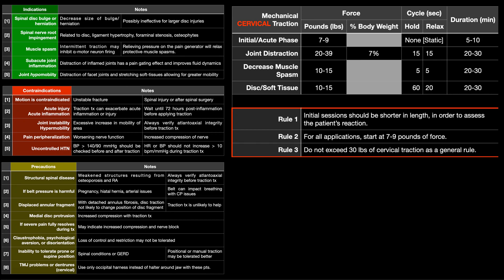In the previous video, we looked at the indications, contraindications, and precautions for mechanical traction of both the cervical and the lumbar spine. This slide is specific for the cervical spine. You can see the traction parameters over here, but let's look more specifically at the major indications for mechanical traction, and all of these go for both the cervical and lumbar spines.